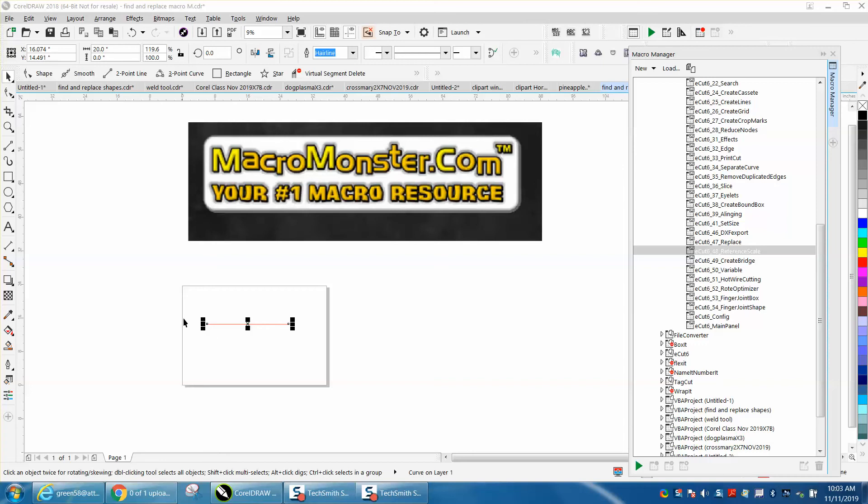Hi, it's me again with CorelDraw Tips and Tricks. I was going to stop for today with doing the video about Macro Monster, but then while I was waiting for the video, I found one that might help a lot.